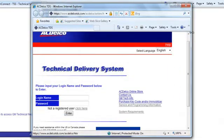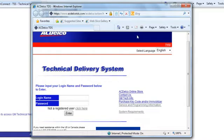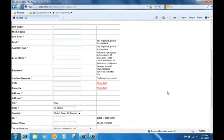Since we do not have a login or password, we need to register first. So click on the not registered user link. Let's fill out the information. Everywhere there's an asterisk, you have to fill in the information appropriately.